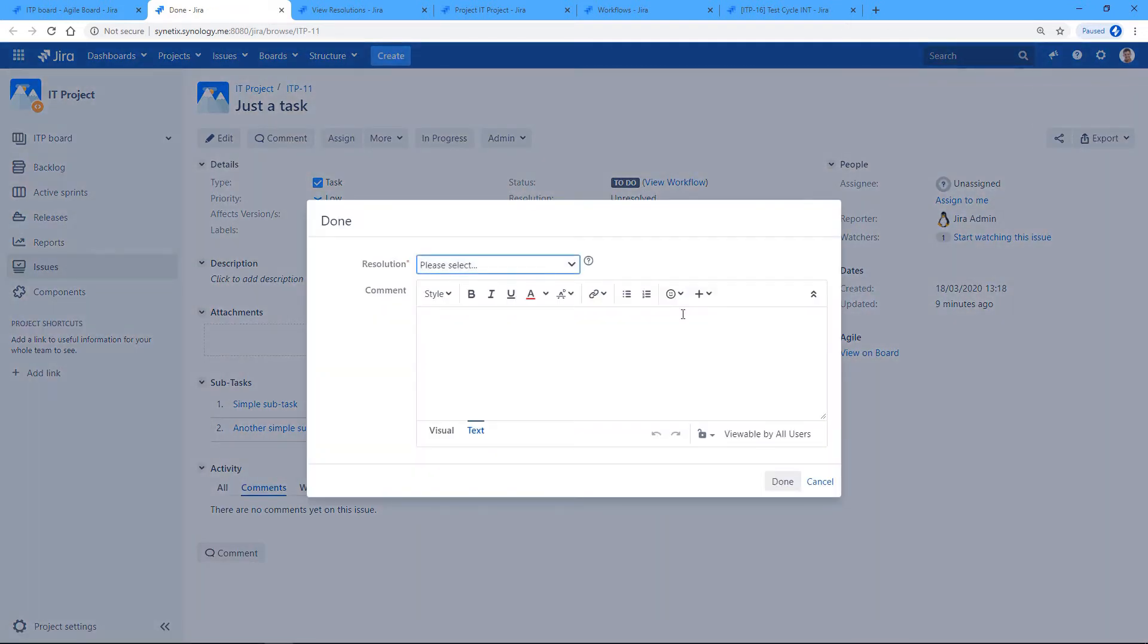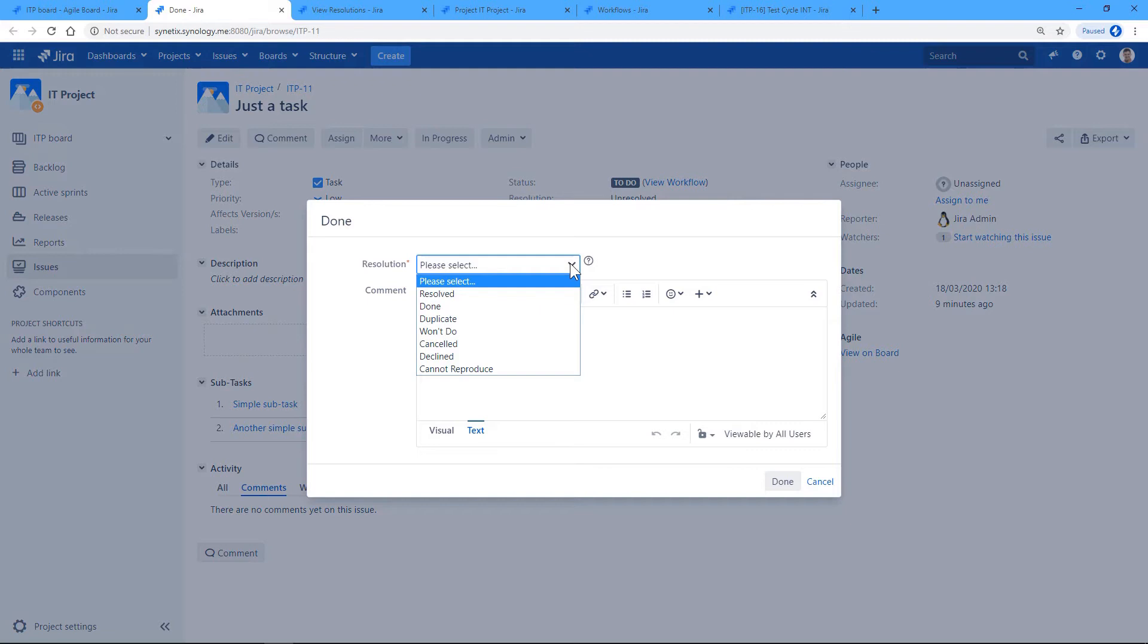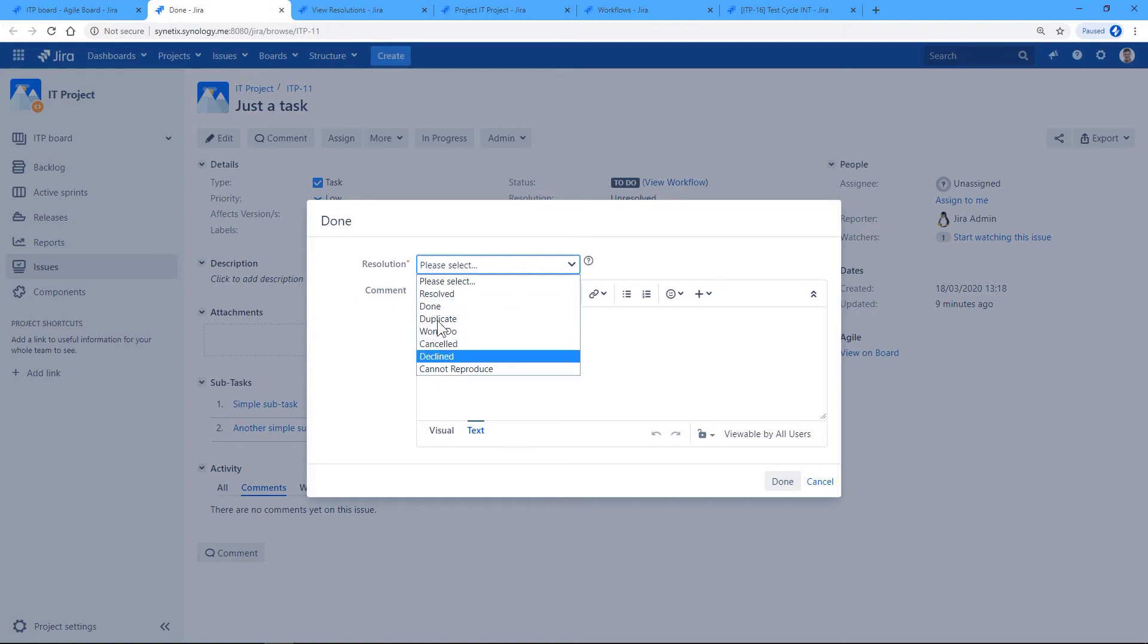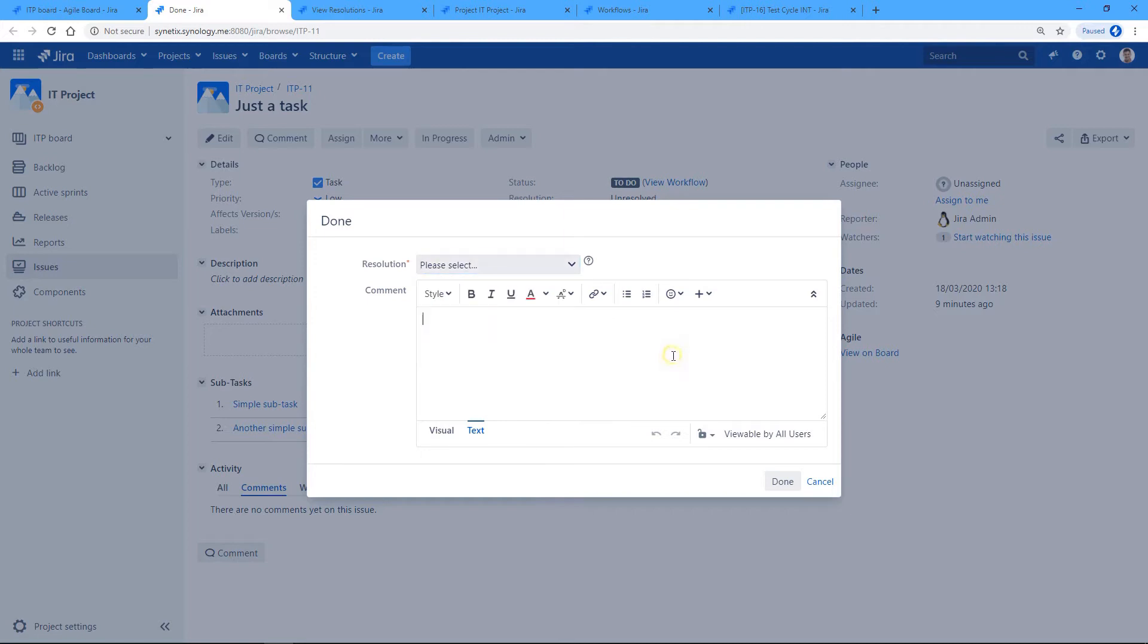Okay, so we've got a resolution screen, and the problem that we are facing as test managers is that there are too many resolutions. So each time you need to explain to users which resolution to choose.